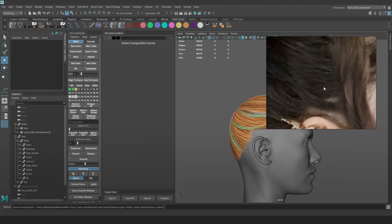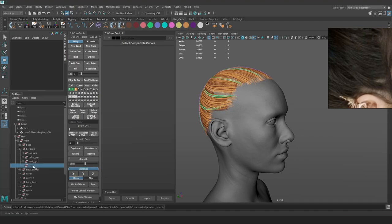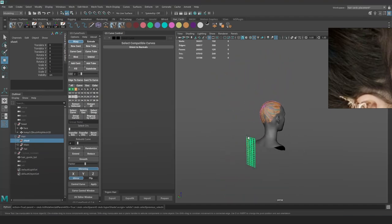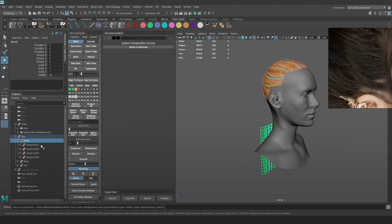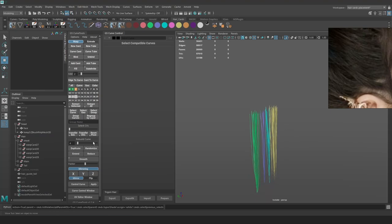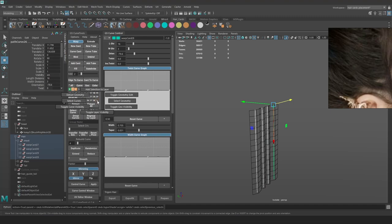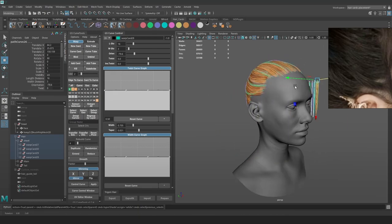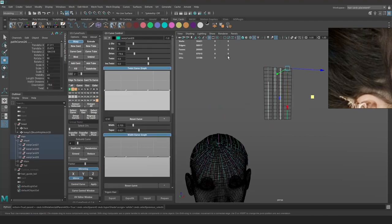I'm just going to start with this piece. I'm going to get the sheet and move this all the way to the hair level. Let's make sure we can actually see the curves so we can select them. Let's add them to layer 39, move them up a bit, and make them the same color so we can work with them more easily.